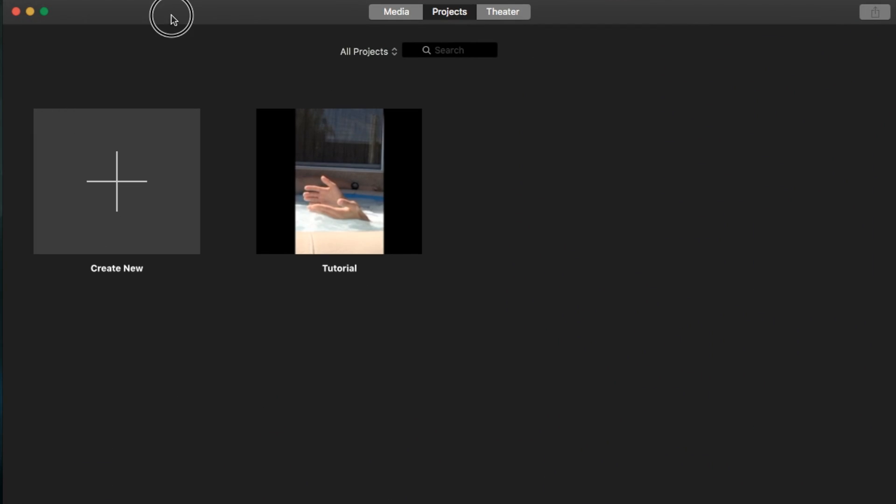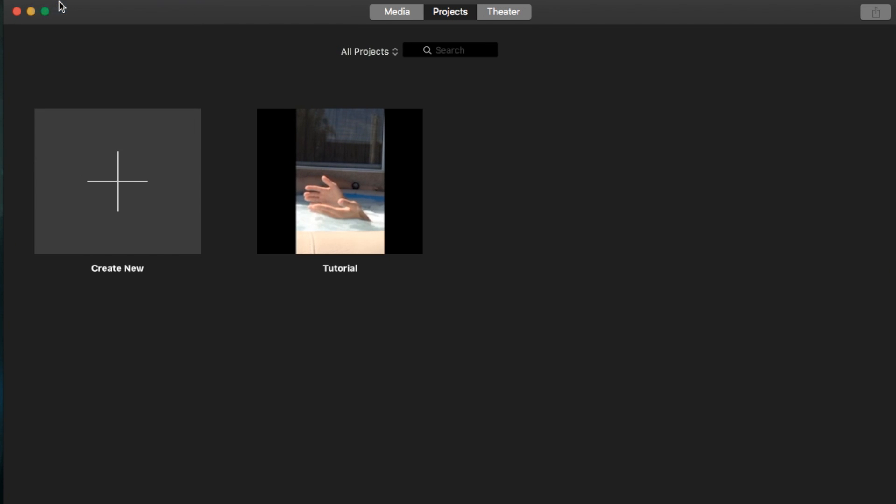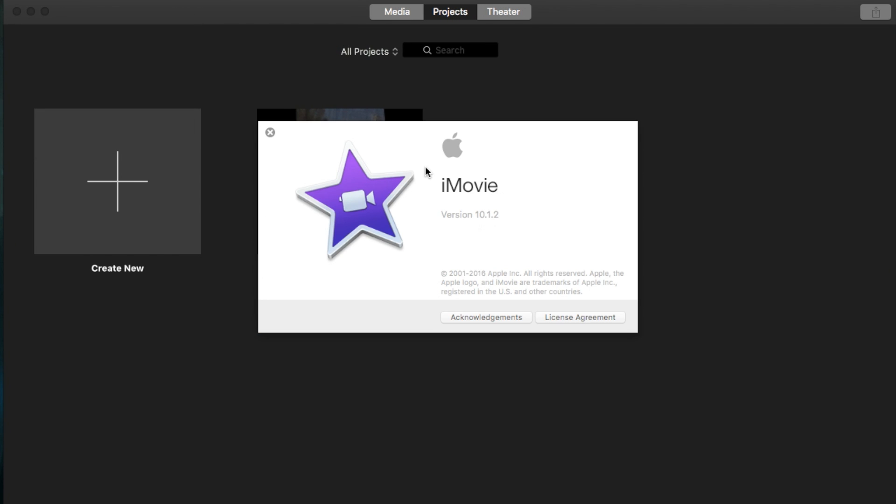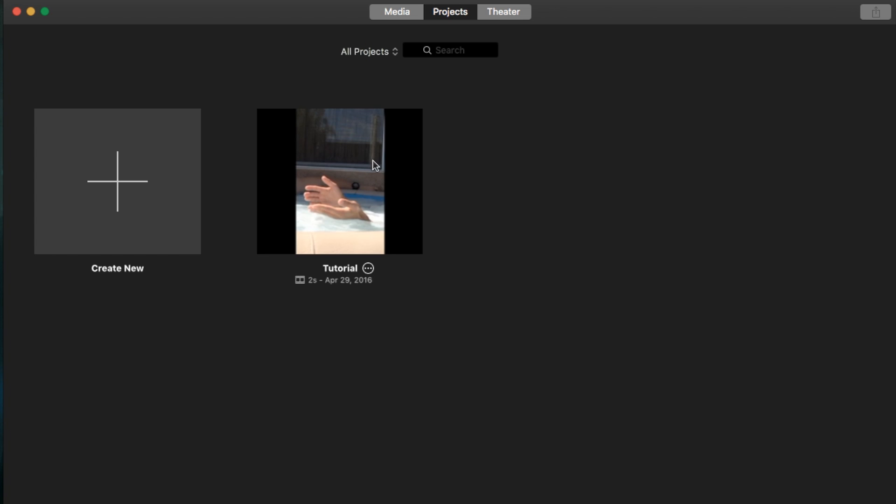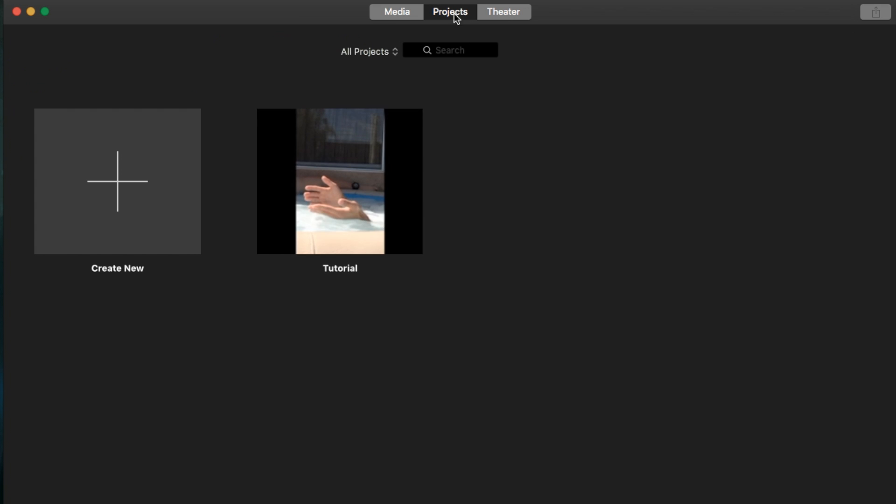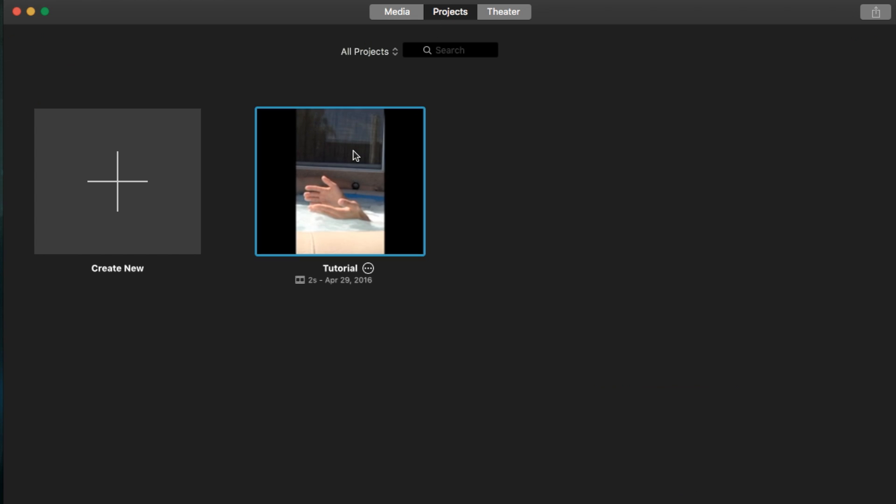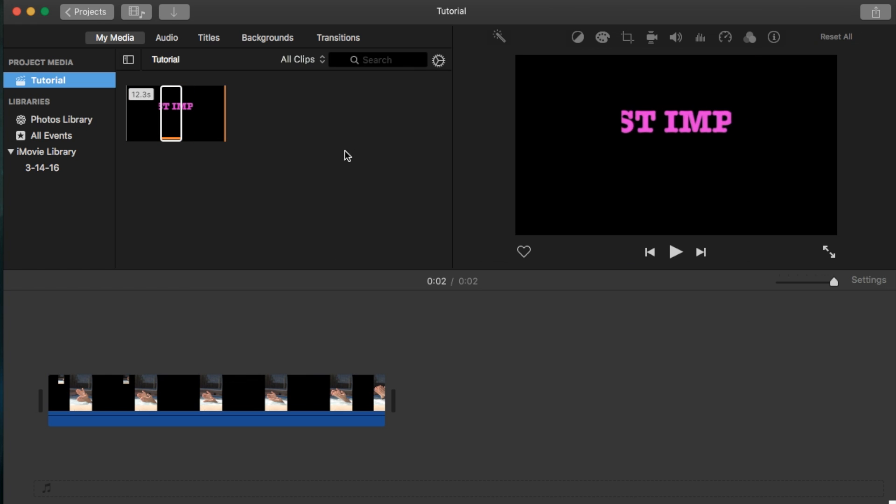I'll go ahead and open up my iMovie, which is also on my dashboard, just to show you that I'm running on the latest version. Going to iMovie, About iMovie, version 10.1.2. Now I have a tutorial project here. I'm going to double-click it to open it up. That was the Projects screen under Media, and it looks just like this now.